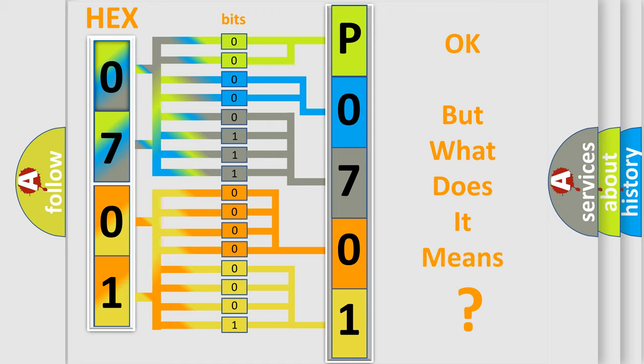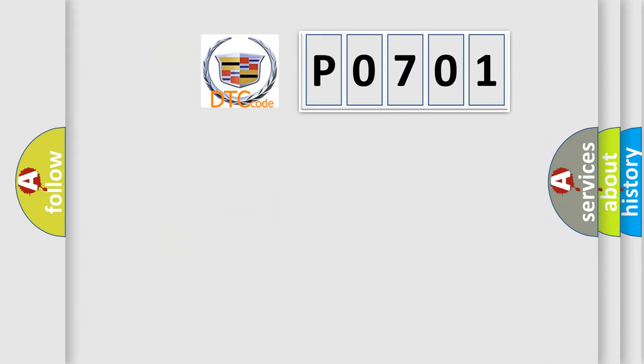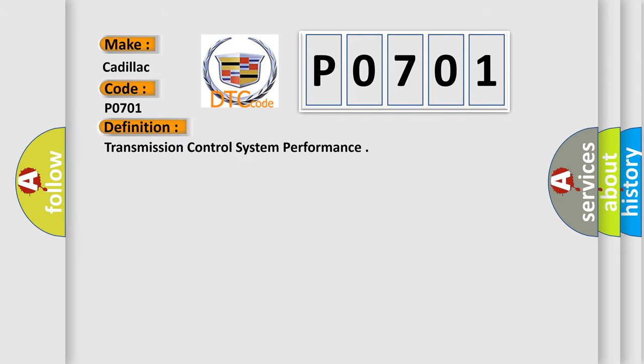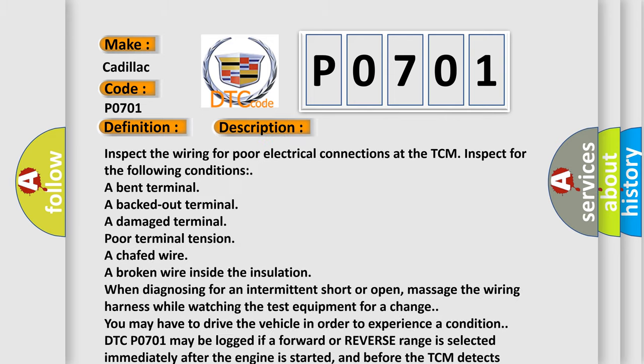We now know in what way the diagnostic tool translates the received information into a more comprehensible format. The number itself does not make sense to us if we cannot assign information about what it actually expresses. So what does the Diagnostic Trouble Code P0701 interpret specifically for Cadillac car manufacturers? The basic definition is: Transmission control system performance. And now this is a short description of this DTC code. Inspect the wiring for poor electrical connections at the TCM. Inspect for the following conditions.